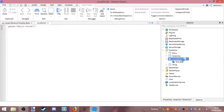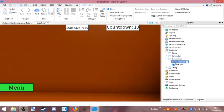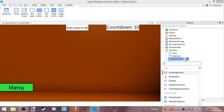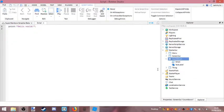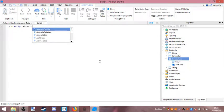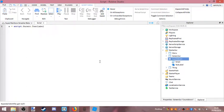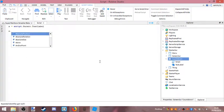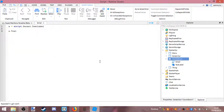I want a Script — not a local script, I want a Script. So now I'm going to want to do: 'x equals' — a script dot TextLabel. Now 'x dot text'. While...